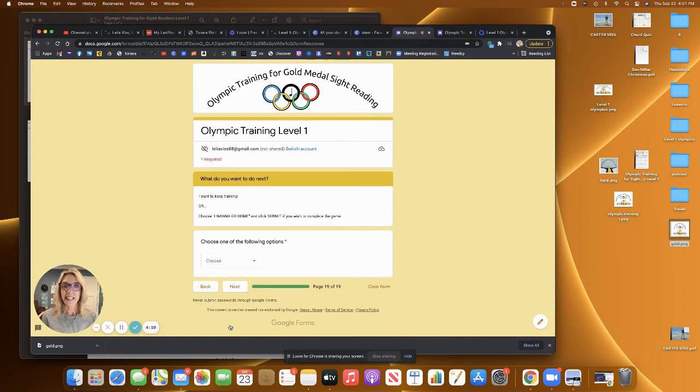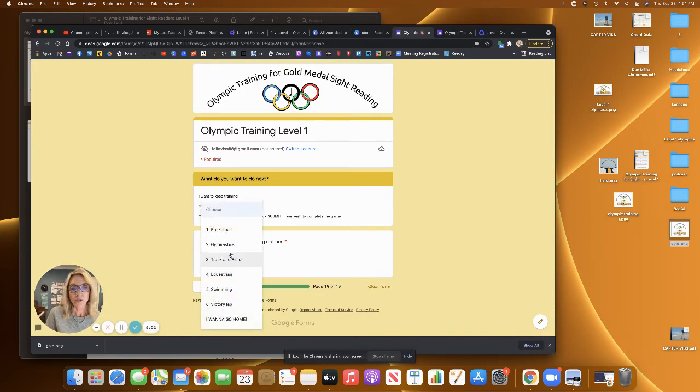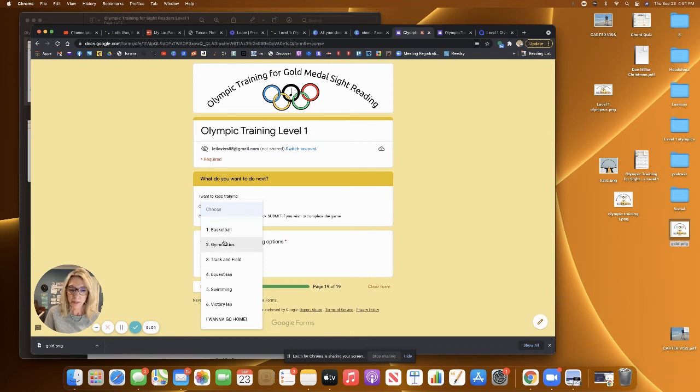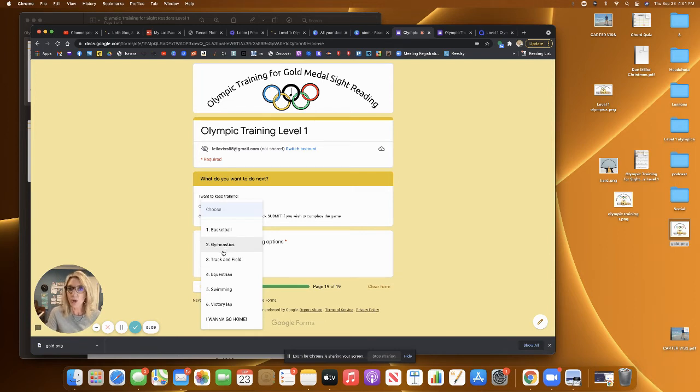And now you can go on and choose the next game and the games are in order of difficulty. So you want to make sure that you do them in order, but you don't always have to do them all in the same timeframe.